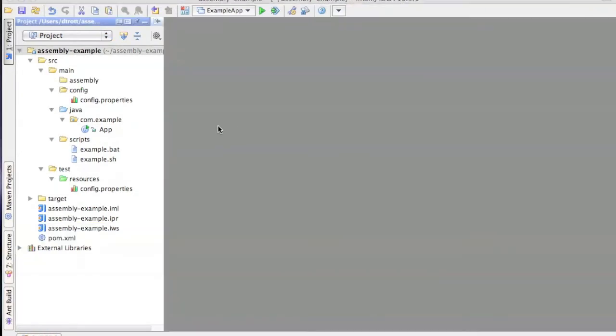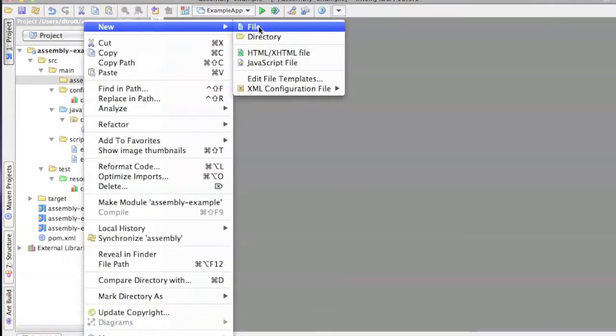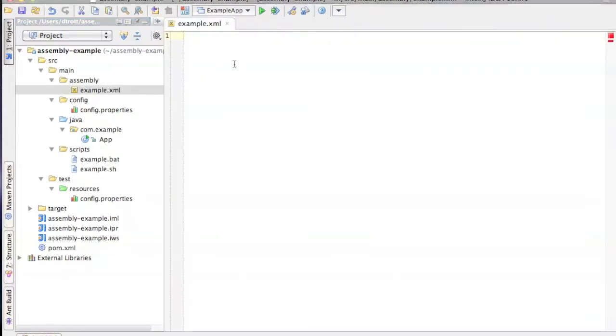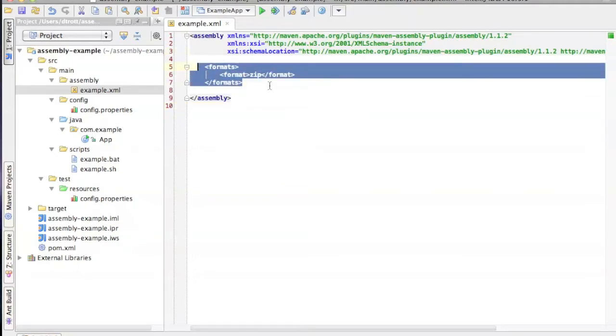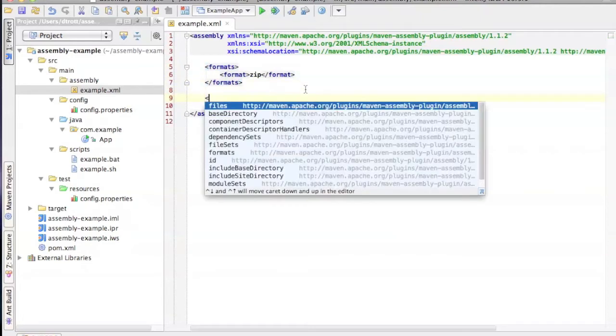The next step after defining the assembly plugin in the POM file is to write the assembly descriptor. So in the POM file, we called that example.xml. So I'm going to create that now, and then just paste in some boilerplate code. The top here is just schema definition, and here we're just saying that the output format we want is a zip file.